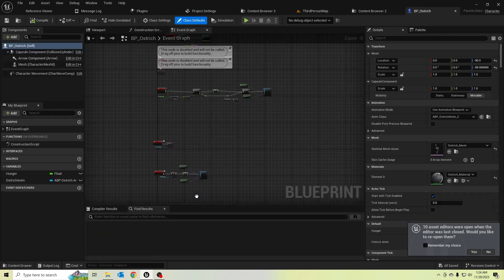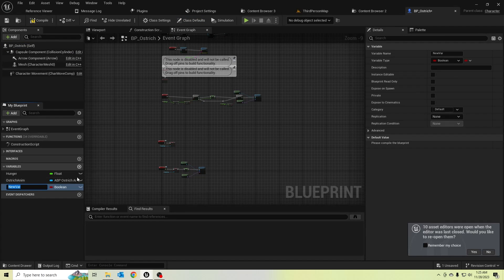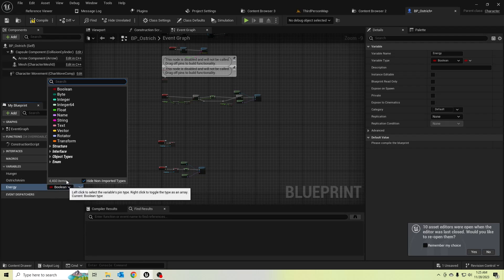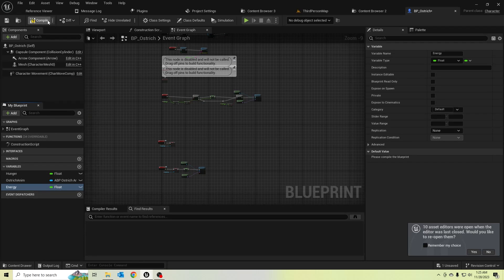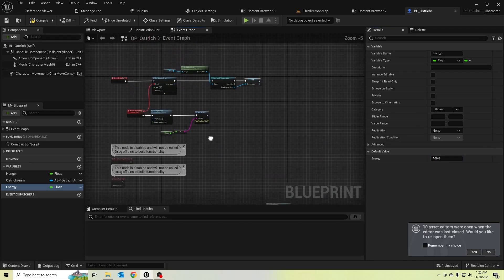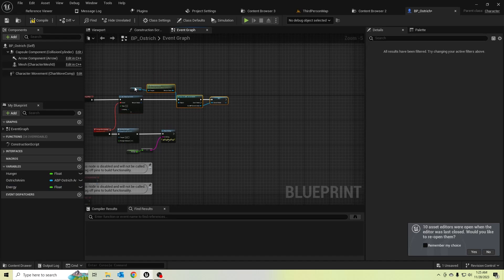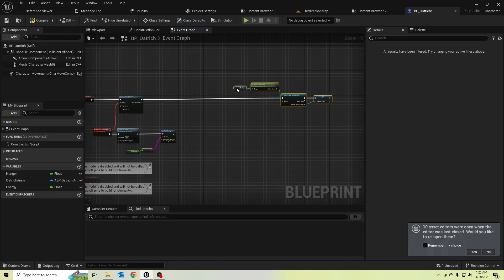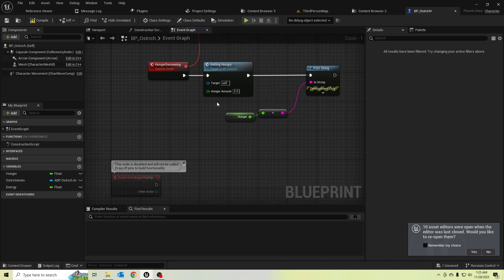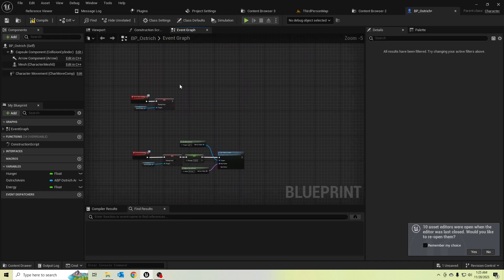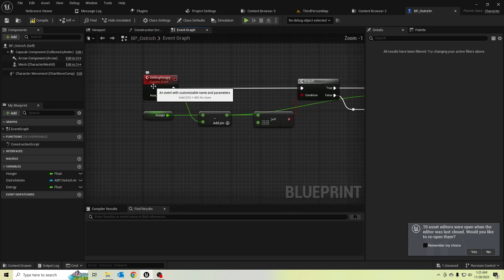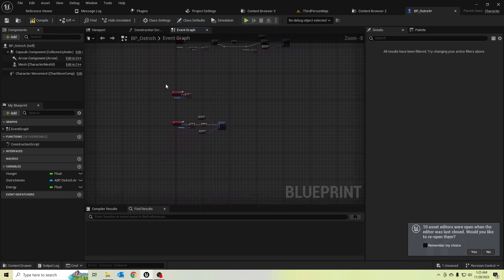First, go to BP_Ostrich and let's create a variable for energy. I will make this value 100, so the ostrich initially has this energy value and it should decrease over time, like the hunger amount. Let's create a custom event for draining the energy.